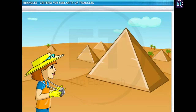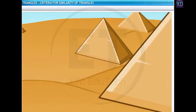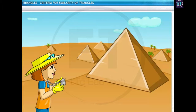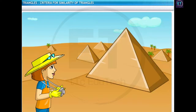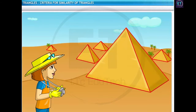Lila is in Egypt on an exchange program sponsored by her school. Everything about Egypt is magnificent, and the pyramids that the Egyptians built around 2500 BC are just mesmerizing. It looks like the Egyptians knew a lot about geometry. How else could they have made such huge similar structures?